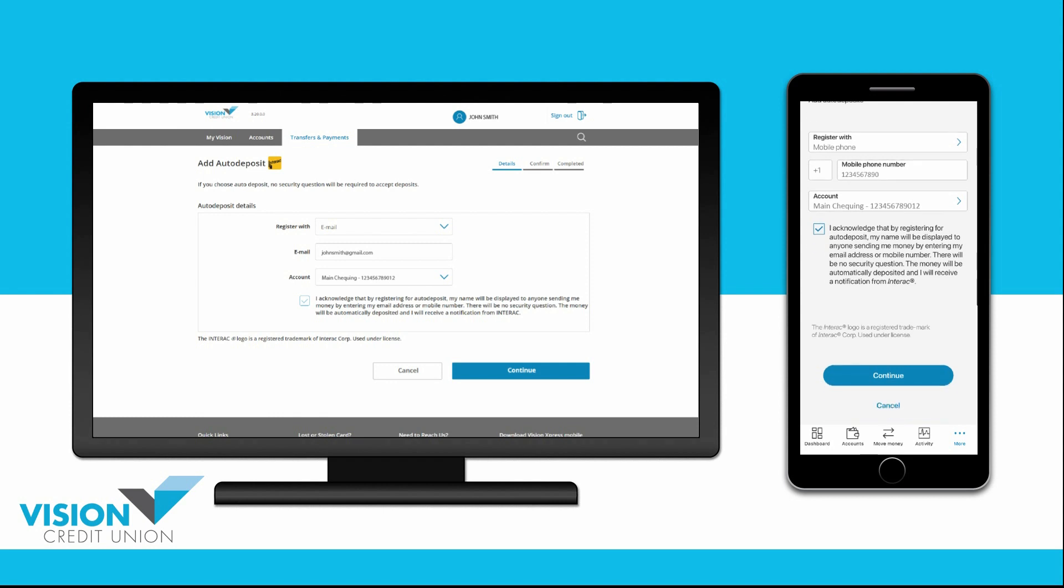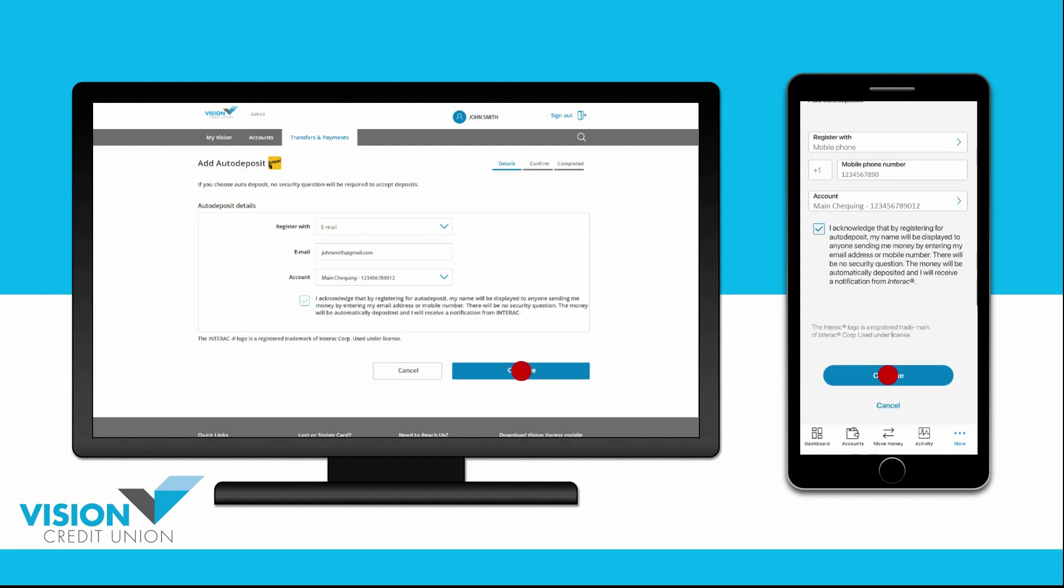Once you're finished, choose Continue. You will now be asked to confirm your auto-deposit details.